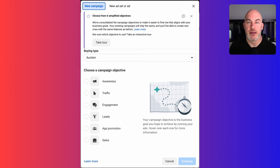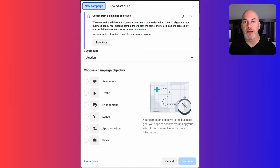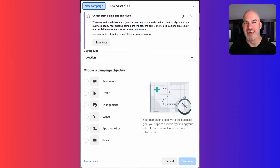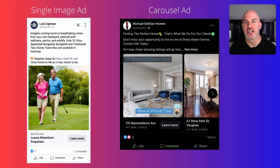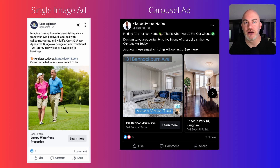Now I want to show you some examples of different ads we run when dealing with real estate agents so you can see how they look, and then I'm going to dissect and show you the exact important things for each ad you need to consider. The first type I'm going to show you is called a single image ad. As you can see, it has one picture, a call to action, and a headline on the lower part of the ad. All the ad contains is one image.